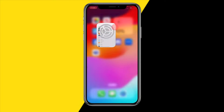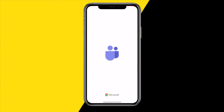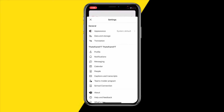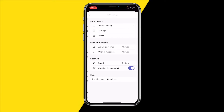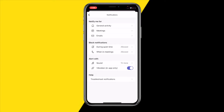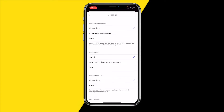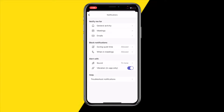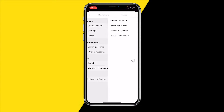Now once you have that enabled, open the Teams app. Once you've done that, go to the top left corner of your screen, click on Settings, and right there you'll find Notifications. Go into General Notifications and make sure that 'Notify me for' has all the different options enabled. Once you've done that, go into Meetings and make sure to also enable all of those if you want to receive notifications for them. You can also even enable notifications for emails.